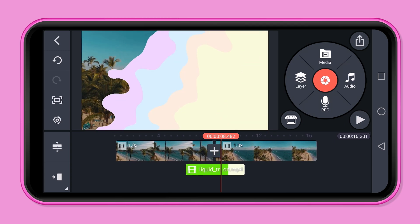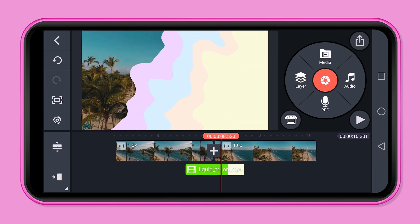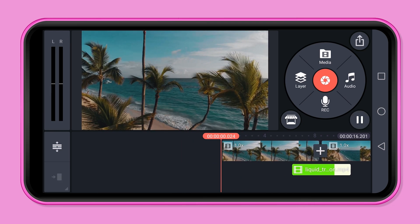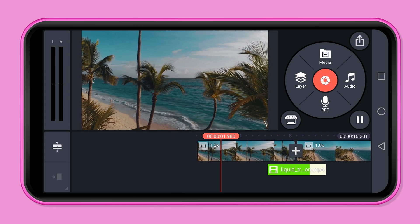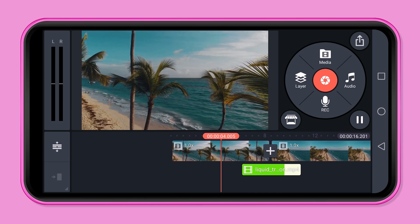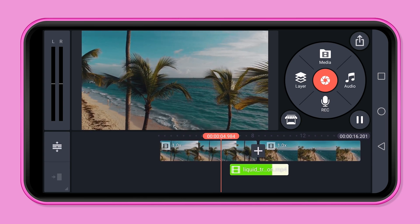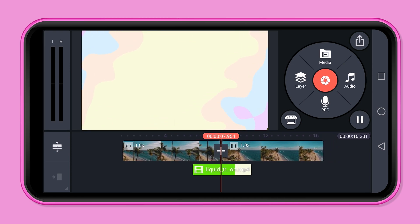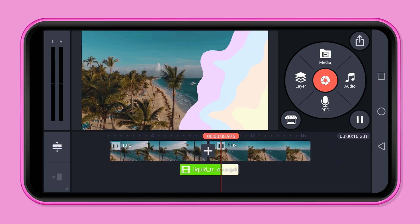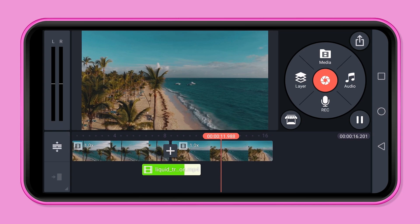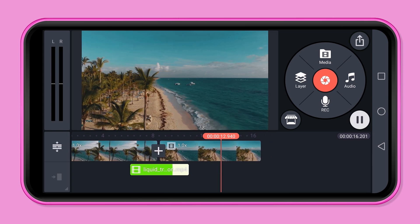Okay, that looks good. Let's have a look at the preview. Awesome! We can leave it like this.